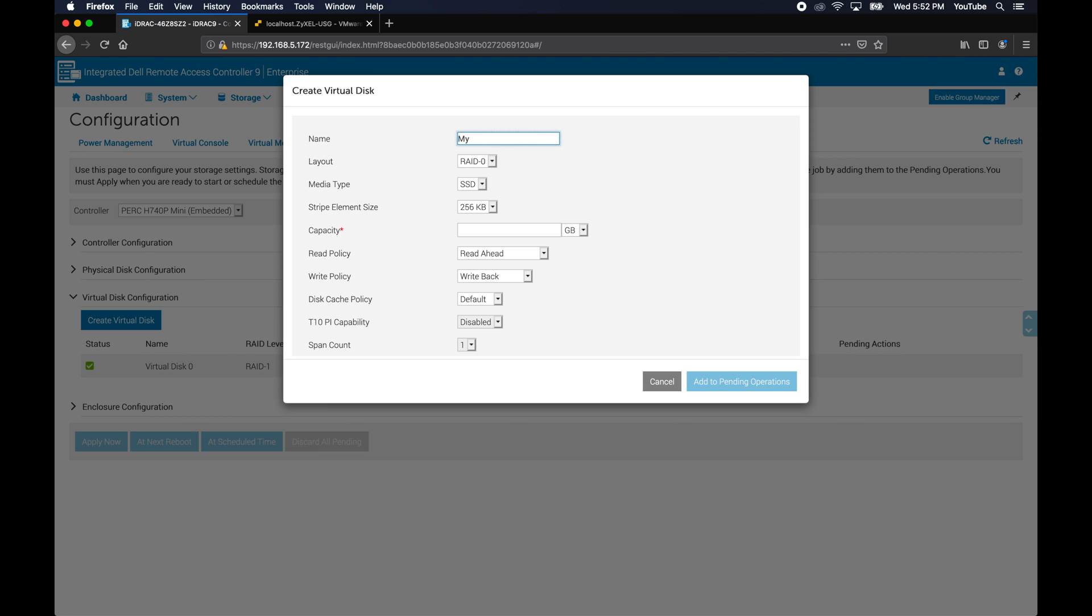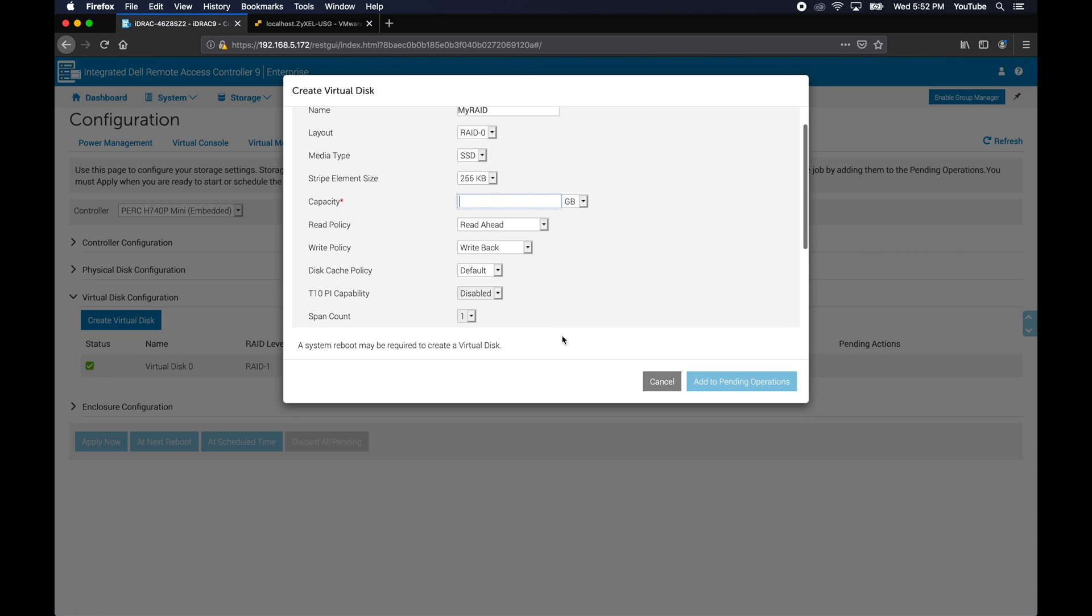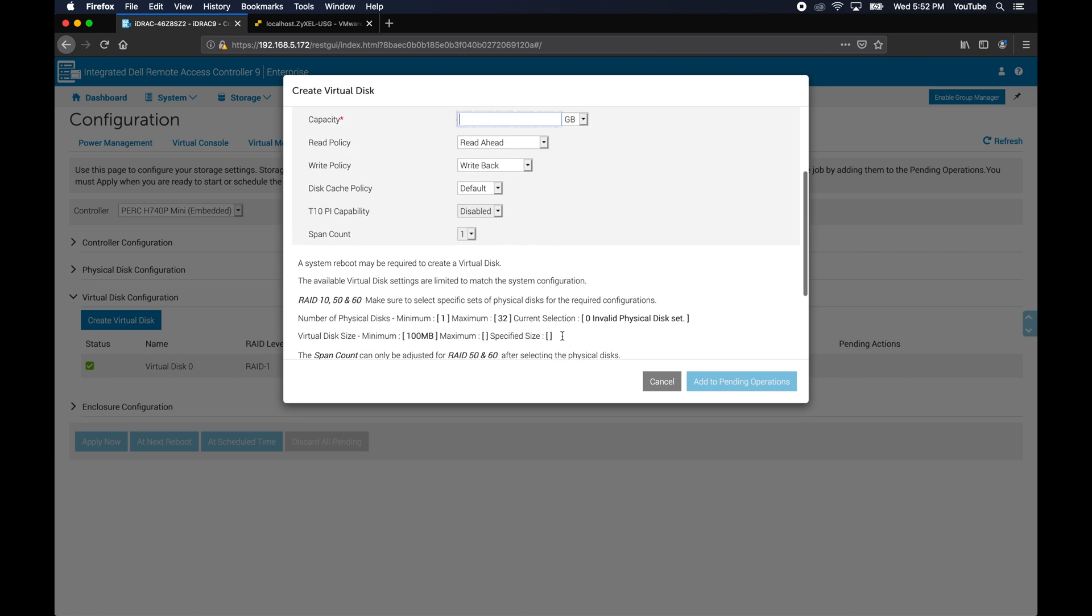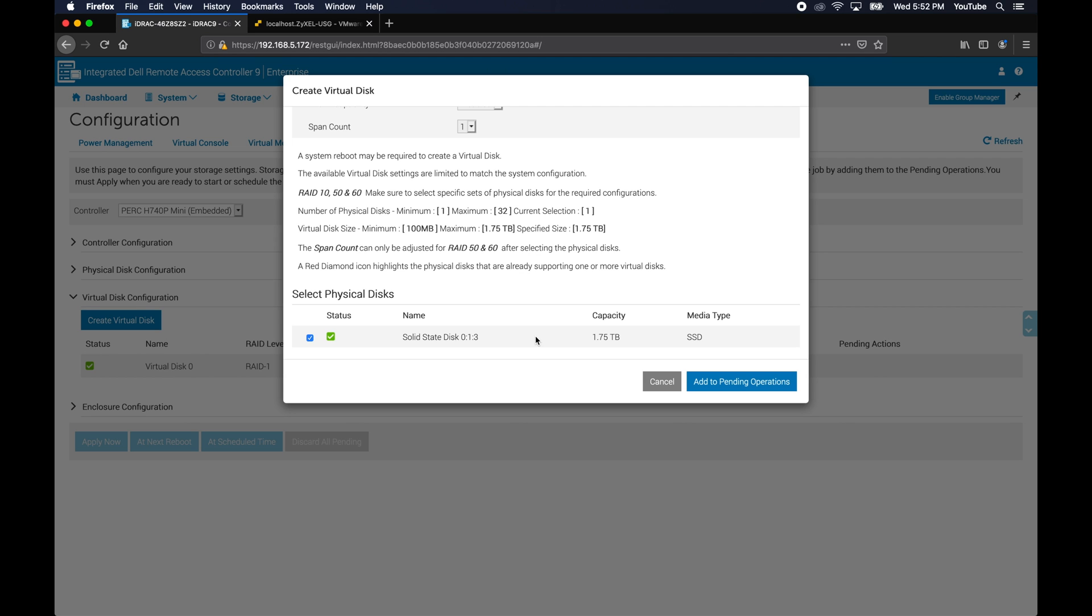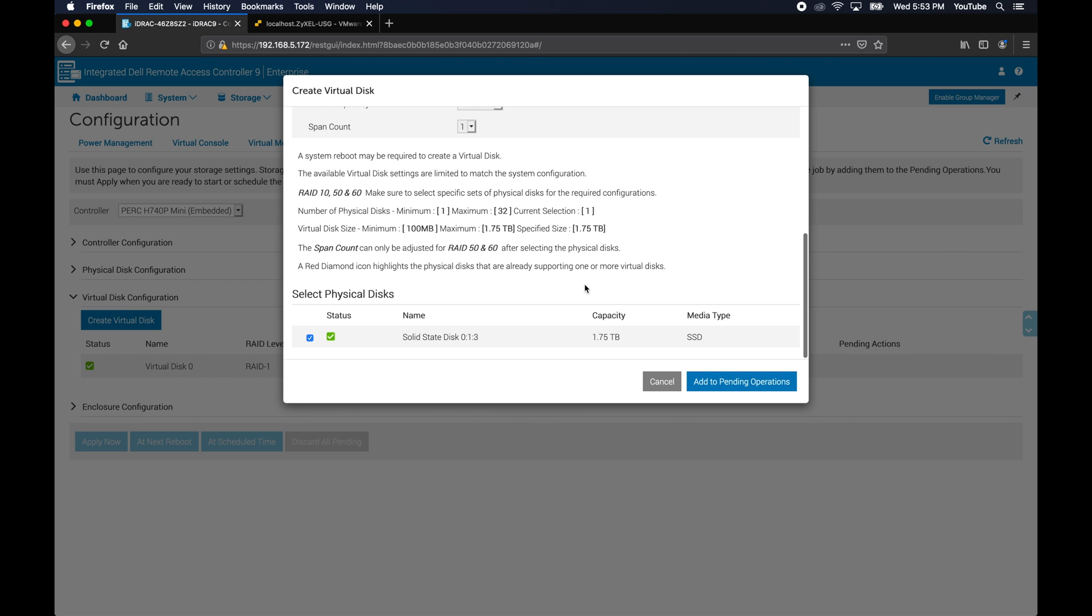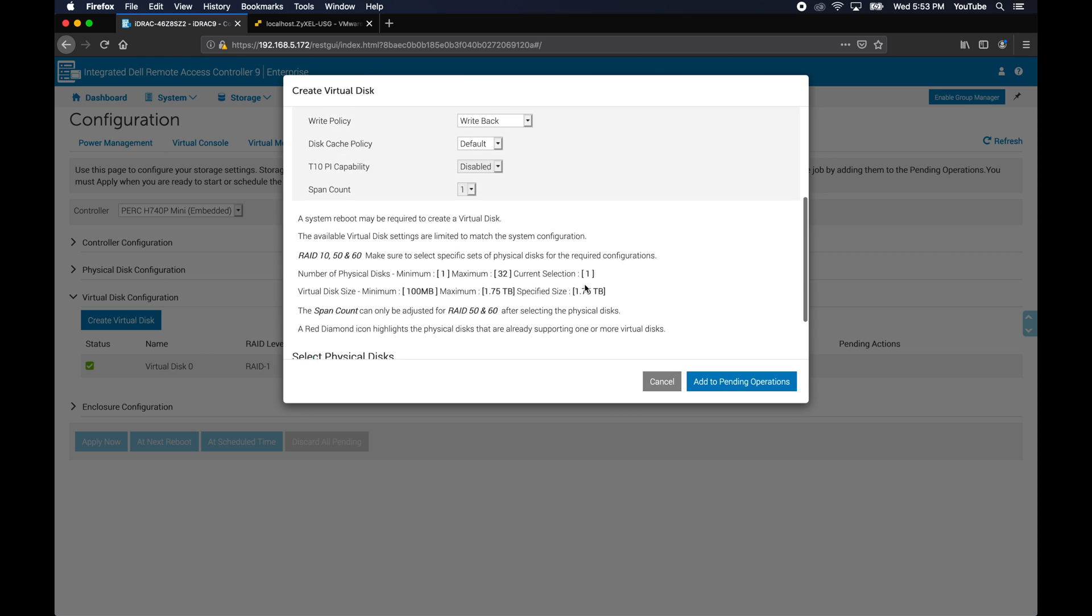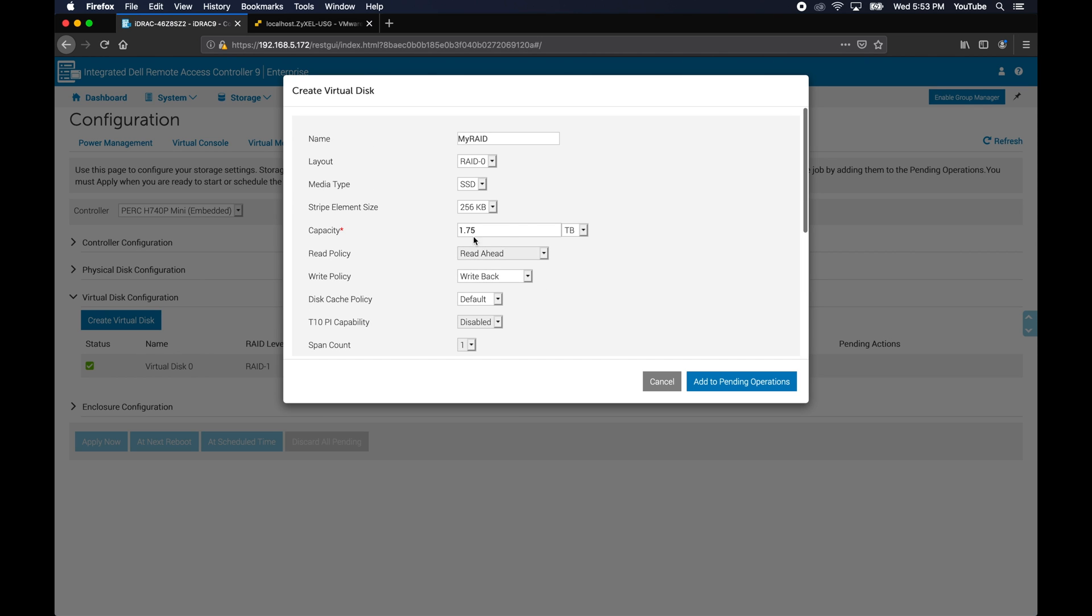We can name it something. We're going to stick with RAID 0 for right now just because it's a single disk. You can define it as an SSD. Pretty much keeping the defaults as they are. Capacity will autofill once you actually select a drive. So to select a drive, you scroll down and check the disk that it found.